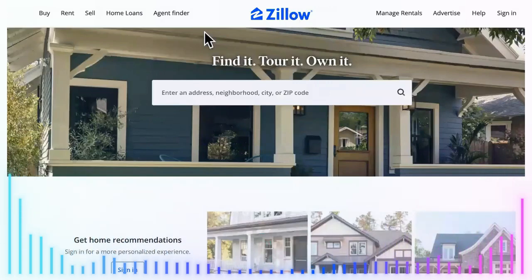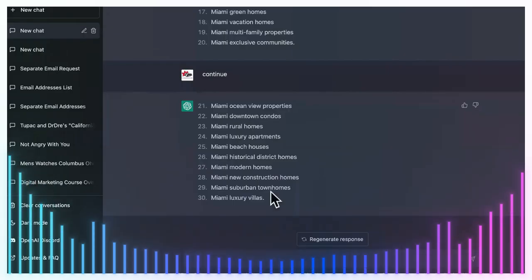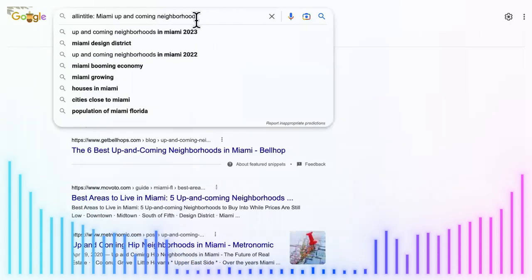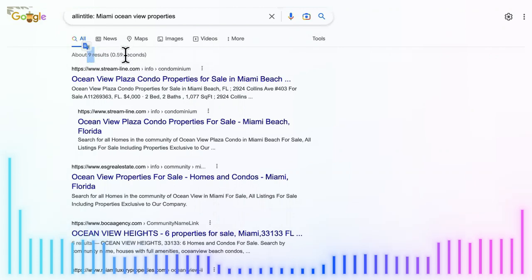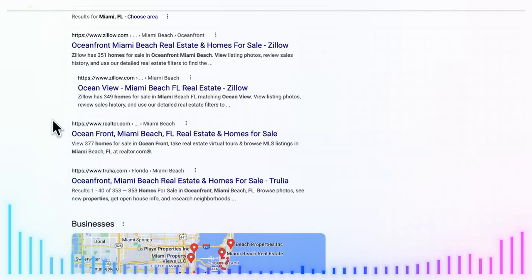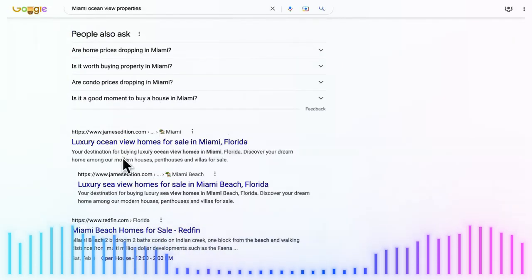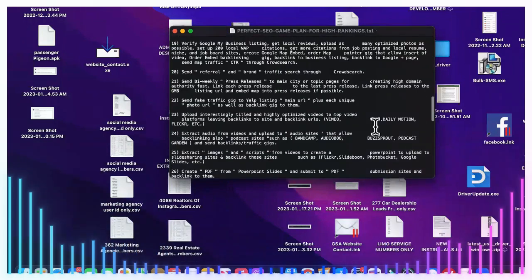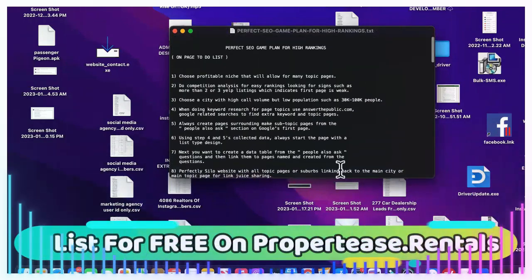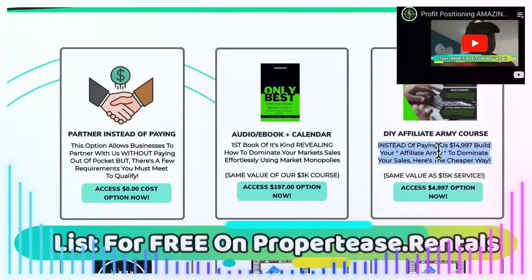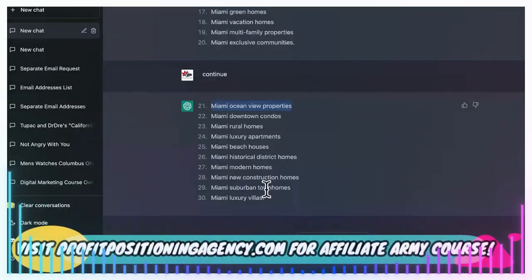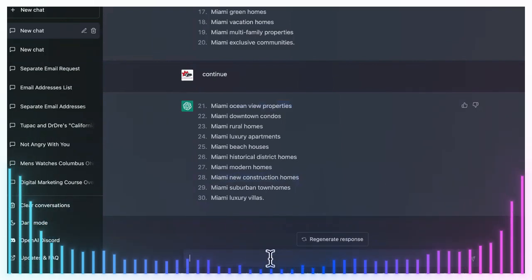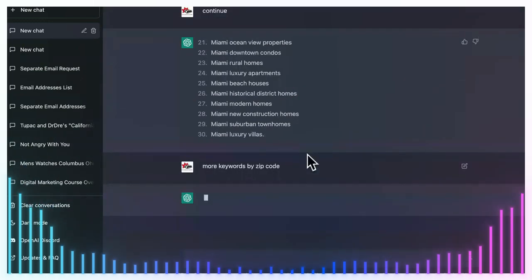See, I told you. So I'm going to show you what to do with this in order to monetize it. Let's see what it came up with. It came up with a couple more: Miami suburban homes, Miami high rise condos, Miami fixer upper properties. Okay, so we're going to take—let's see, there was another one that I saw. We'll say 'continue' again. I saw another one earlier that would have been perfect for this example so that you can literally just follow along.